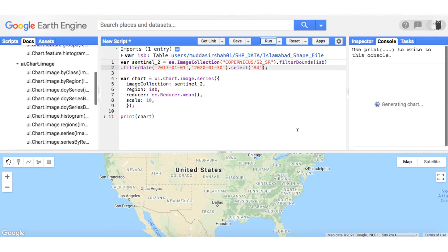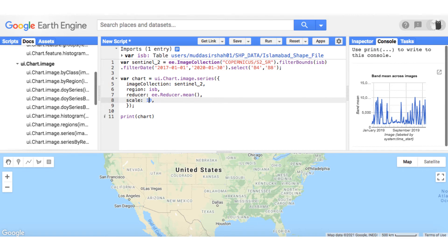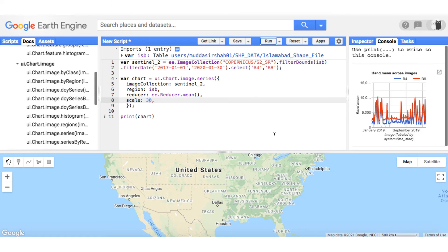The second solution is that you keep the number of bands same but increase the scale of reducer. Since Sentinel 2 images have resolution of 10 meters, I have increased the scale to 30 meters. But make sure to call the chart as reduced on a scale of 30 meters and not 10. Run the code and you will find that now you have a chart that is plotted on a scale of 30 meters containing both bands.